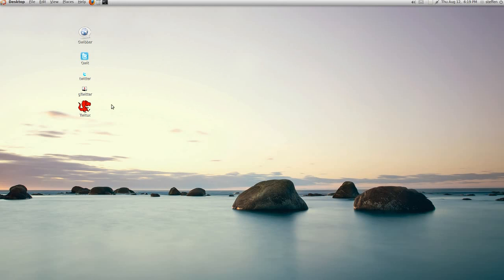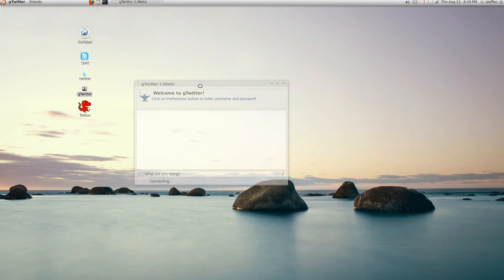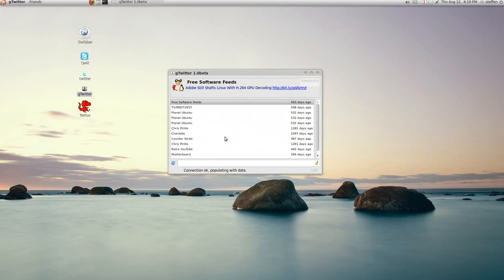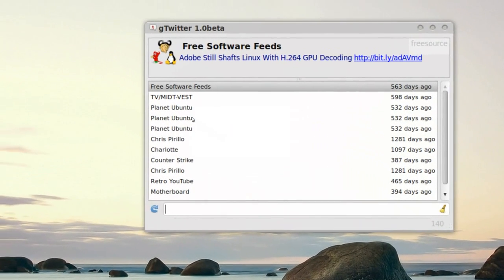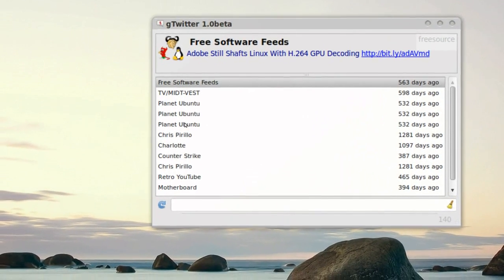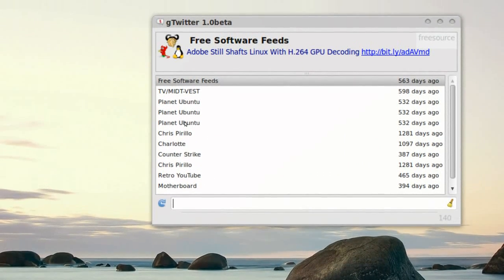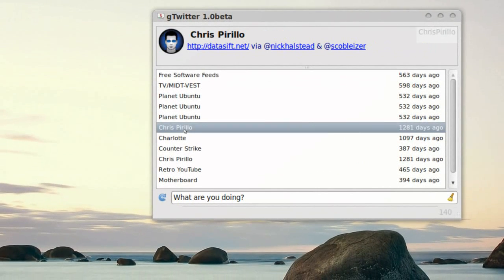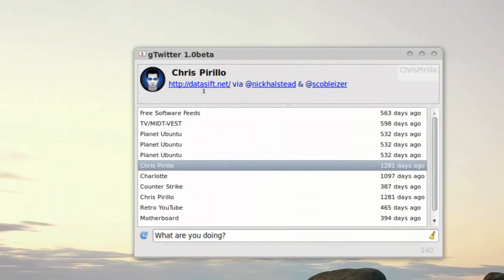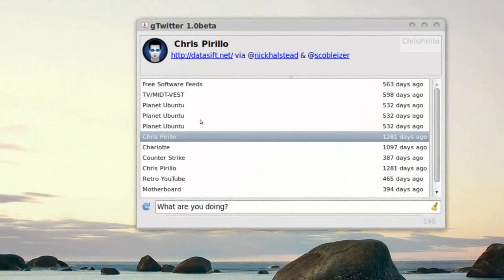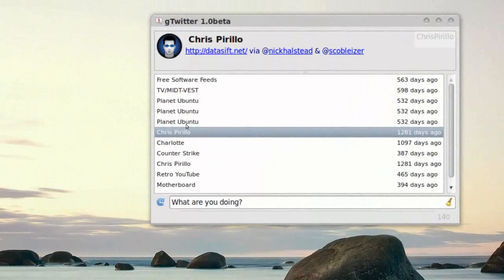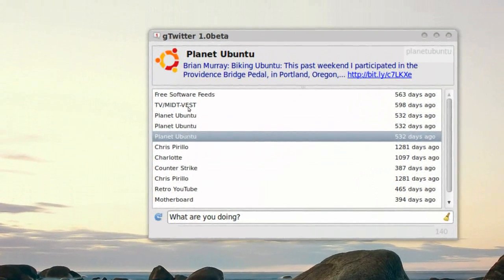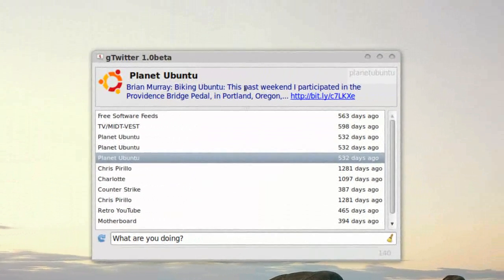The next one is called gTwitter. Let's open that. And it says connecting. So let's wait a few. Okay, right here I can see a few people I'm following. So if I click on Chris Perillo, his tweet will be up here. And if I click on Planet Ubuntu, the tweet will be up here as well.